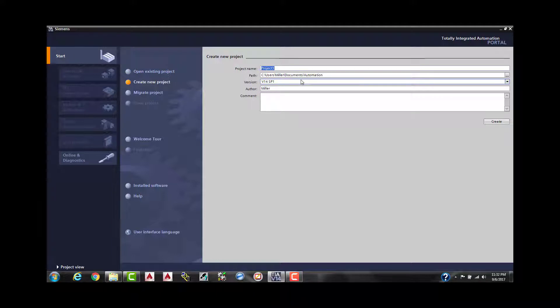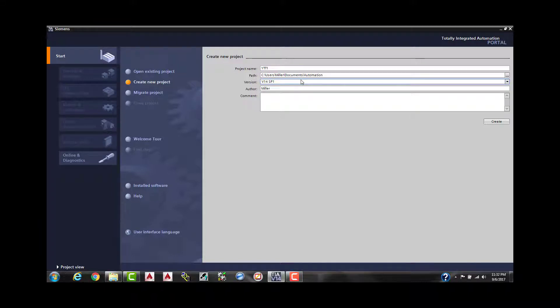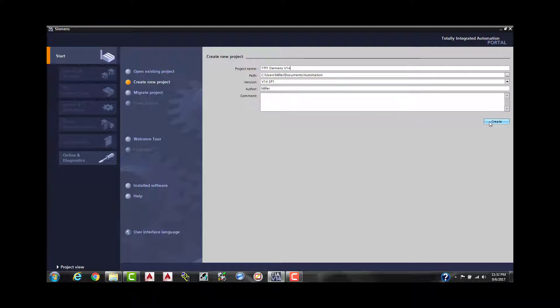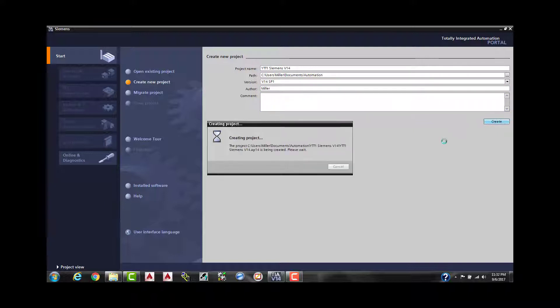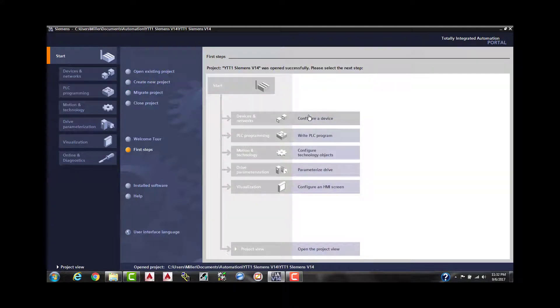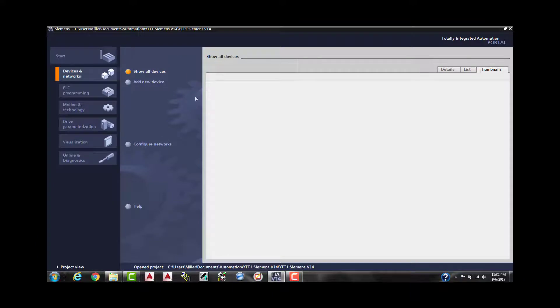Siemens version 14. You can change the author, throw in some comments if you'd like. We're going to continue. We're going to go ahead and select create. So we want to go ahead and configure a device. You can show all devices if you want to find it, but we're going to add a new device.